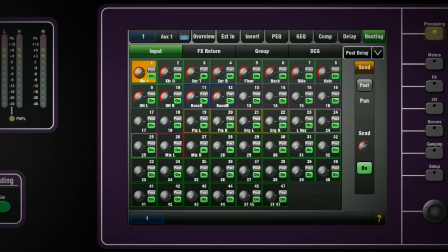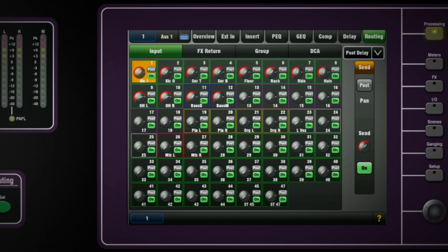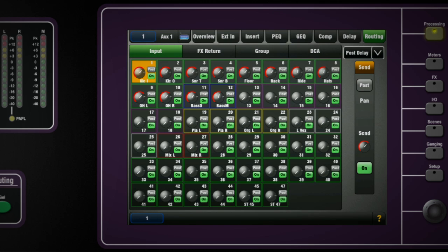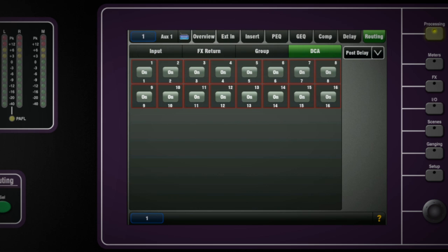Pressing routing button or tab and you will see under each tab the sources that are assigned on and off to that mix and also to toggle pre and post fade sends. Assignments to the 16 DCA groups can also be seen and set up here.